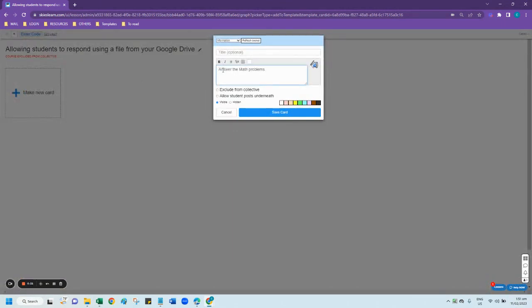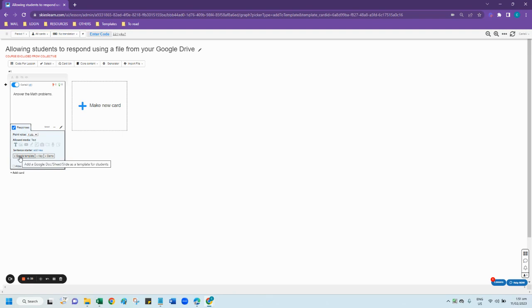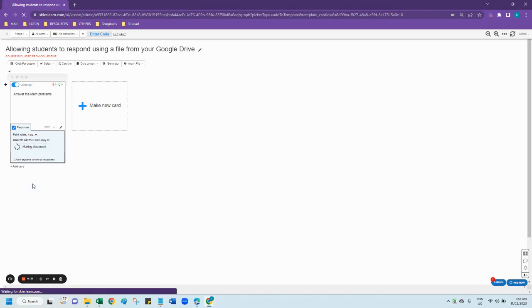In this example, I want my students to answer the math problems that I have in my Google Drive. Click the responses checkbox to open the teacher control panel, then click the Google template button and select an existing doc, sheet, or slide.